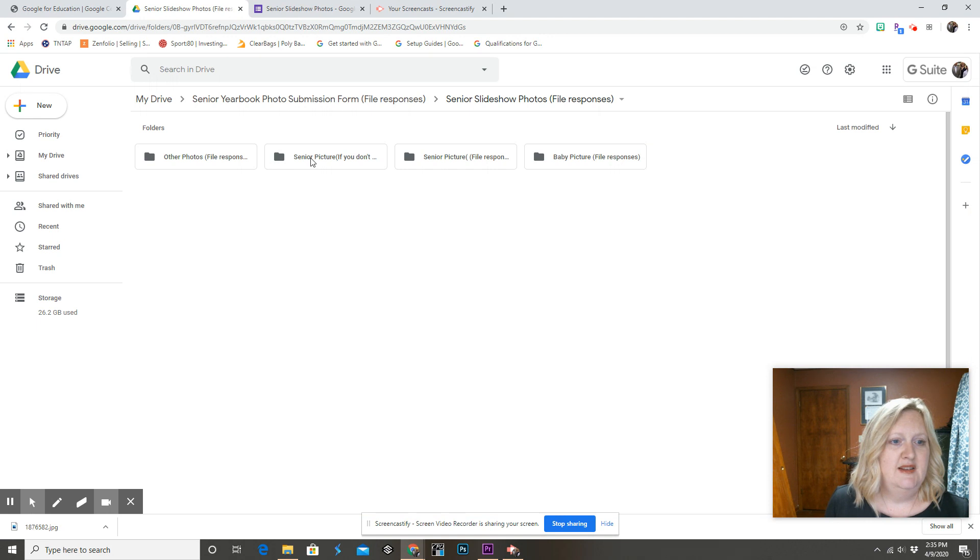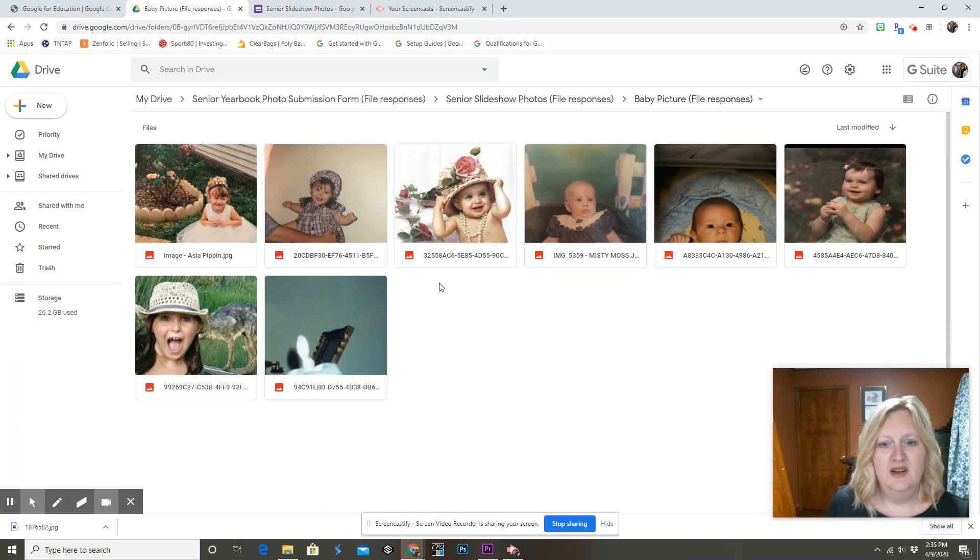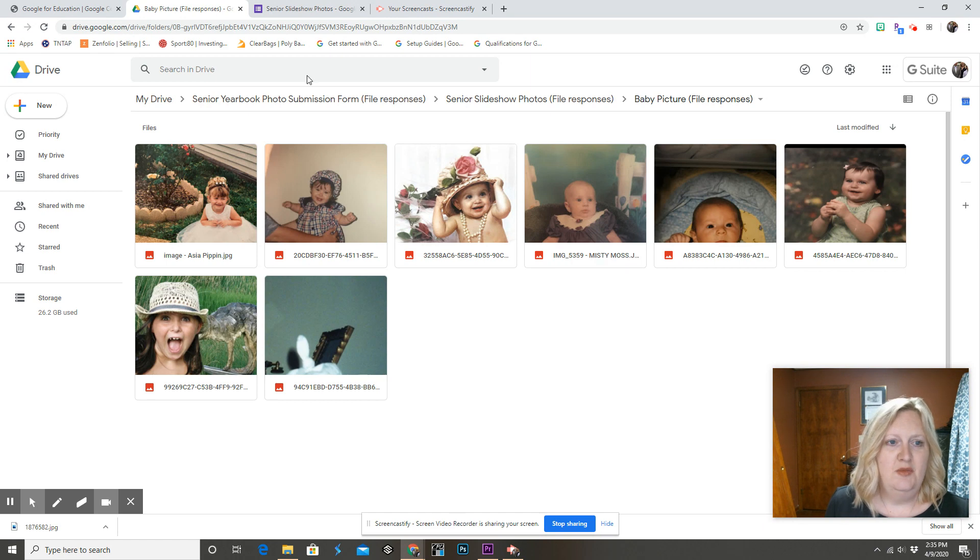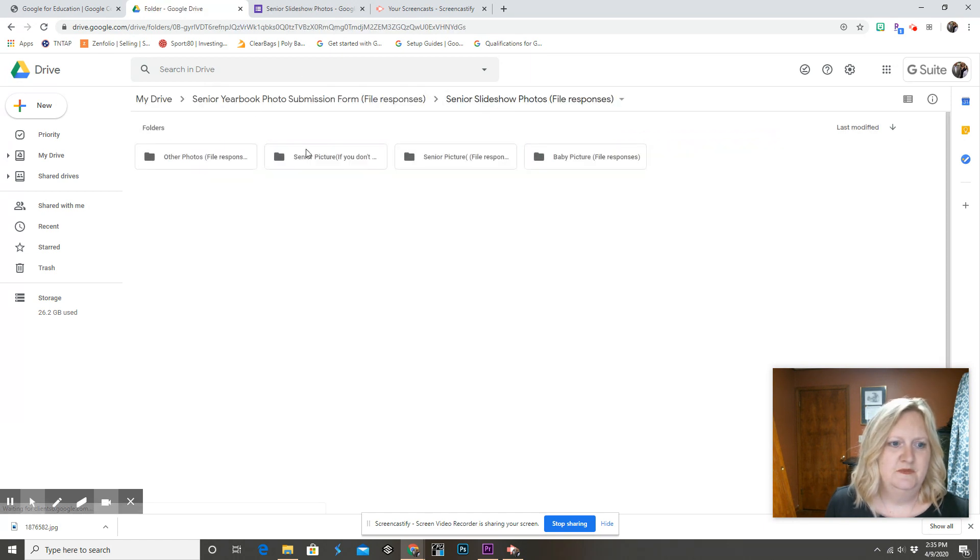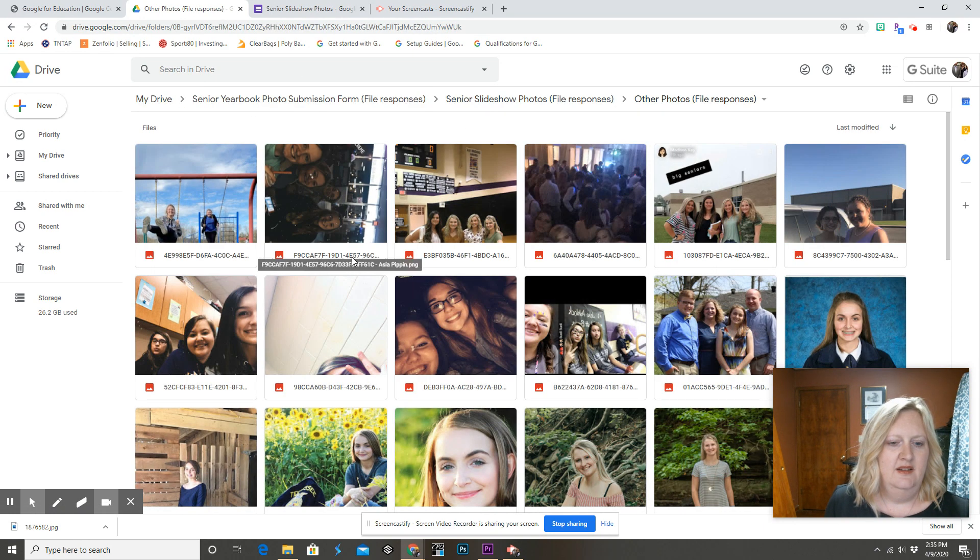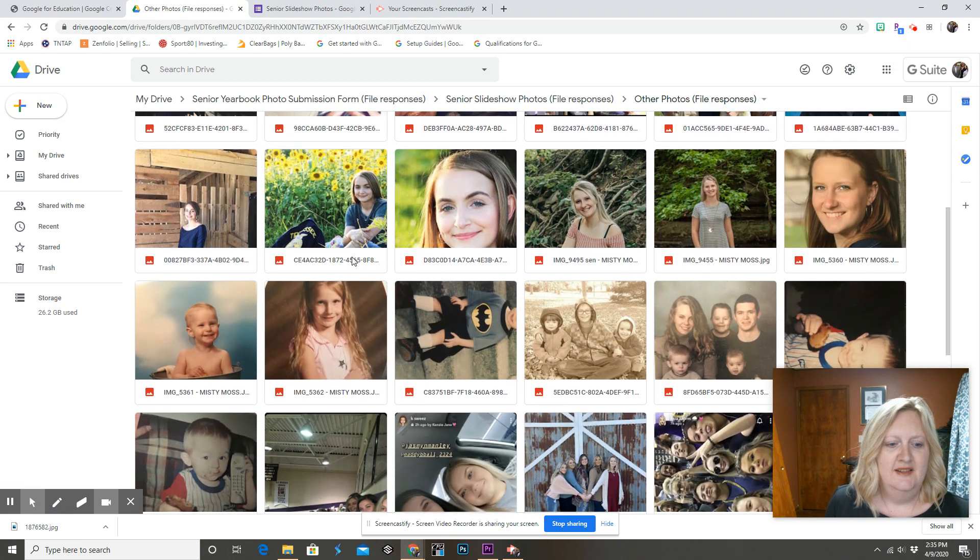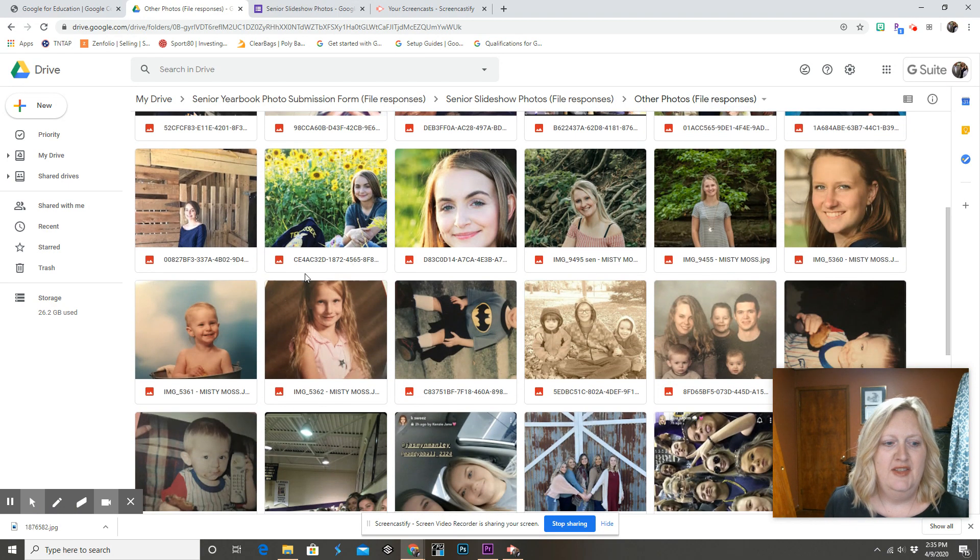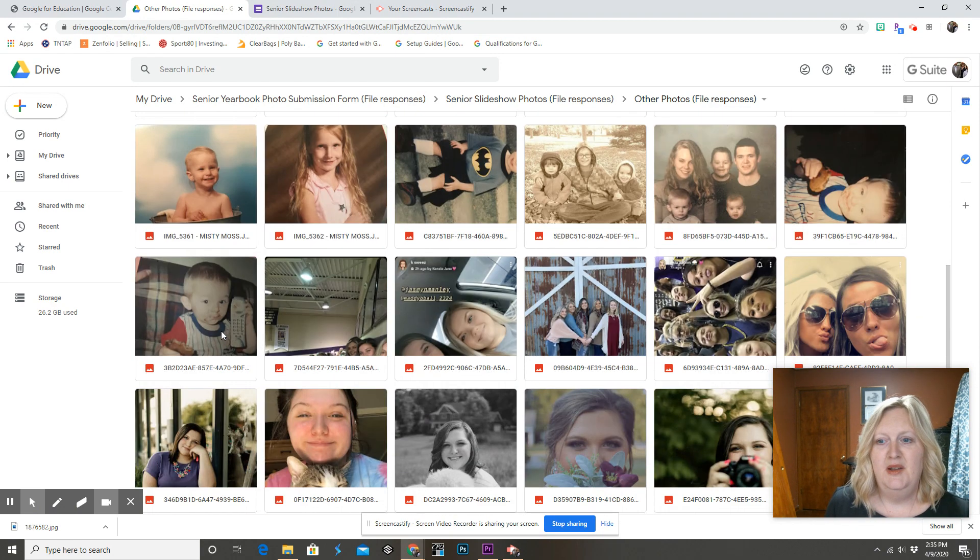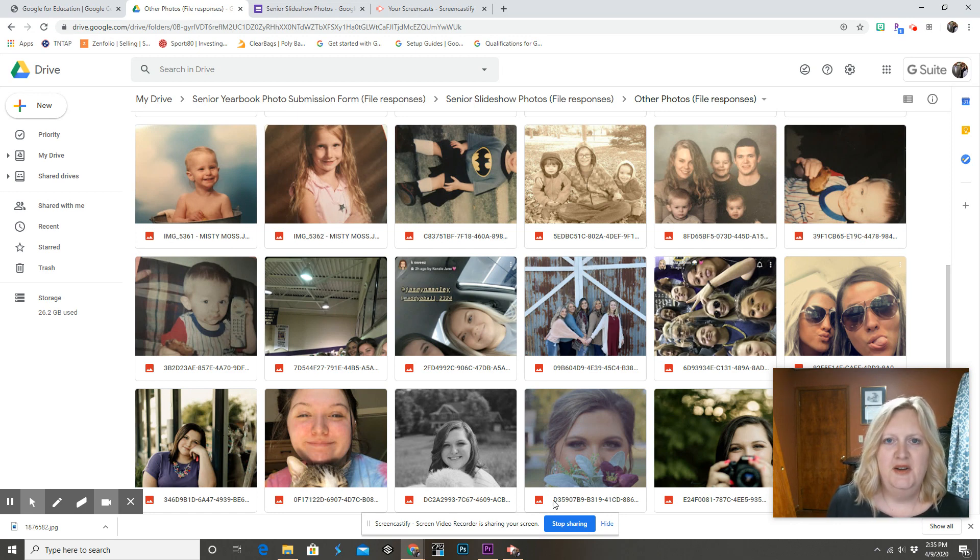And the beauty of this is it sorts it into folders for each question and it puts their name with it, which is pretty awesome. And it makes everything be organized so much better. So hopefully this helps you in collecting your photos and getting your work done. Thank you.